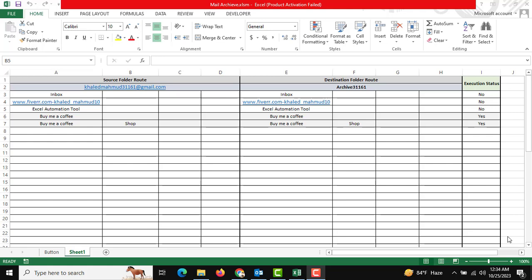Hello friends, welcome to Excel Automation Tool. I'm going to introduce another Excel automation tool. In our office, we need to use Outlook on a regular basis.